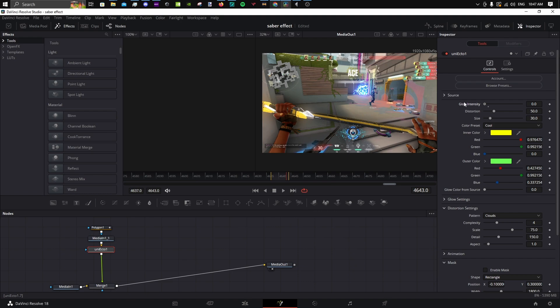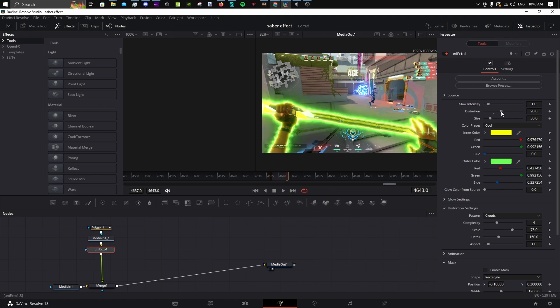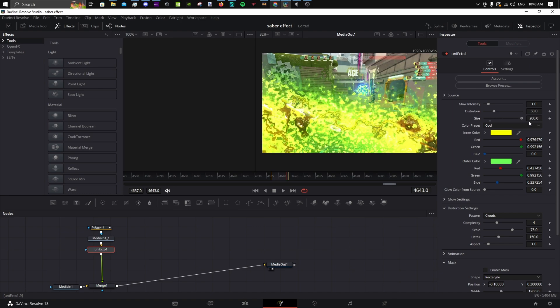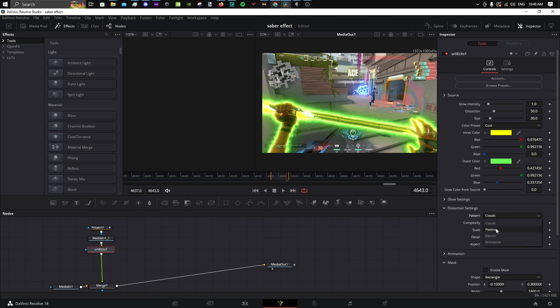You can change the intensity and the distortion. This is overall a cool plugin that has many settings. I recommend you play around with the many options and patterns.